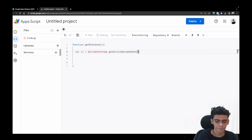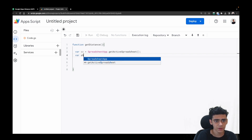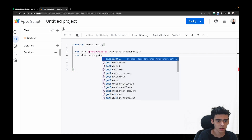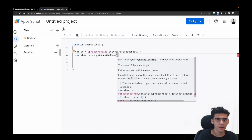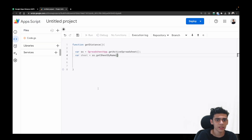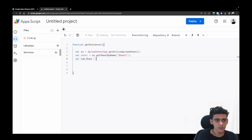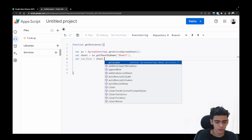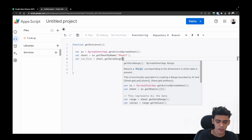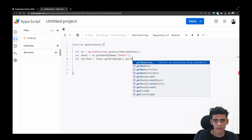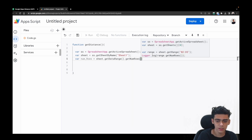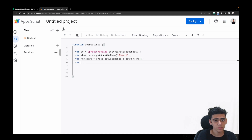Spreadsheet. After this, we get the particular sheet by doing: var sheet = ss.getSheetByName, and inside that we'll pass the sheet name — you can keep any name you want. The Google Sheet link will be in the description. After this, we'll get the number of rows by doing: sheet.getDataRange().getNumRows().